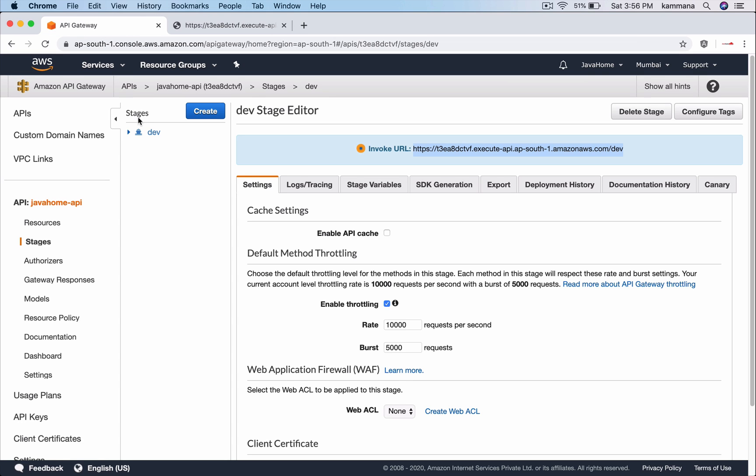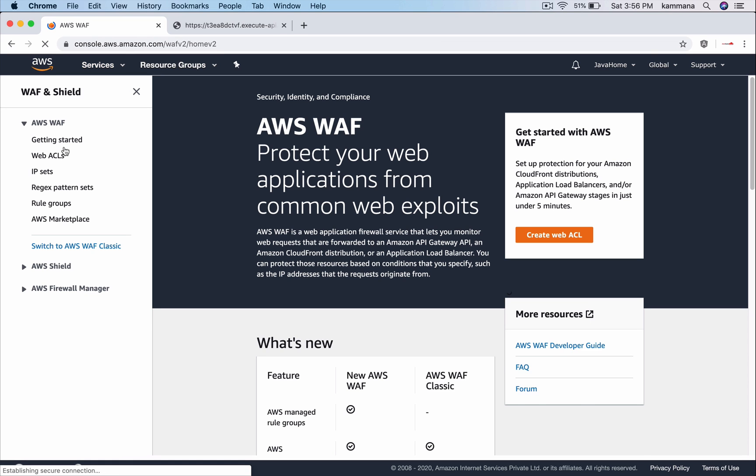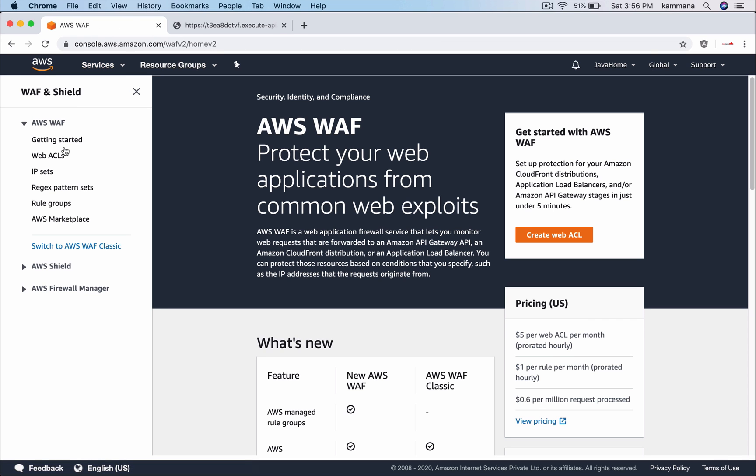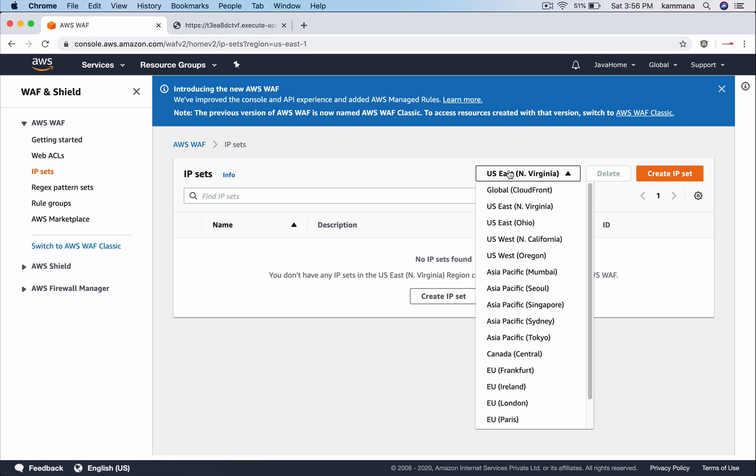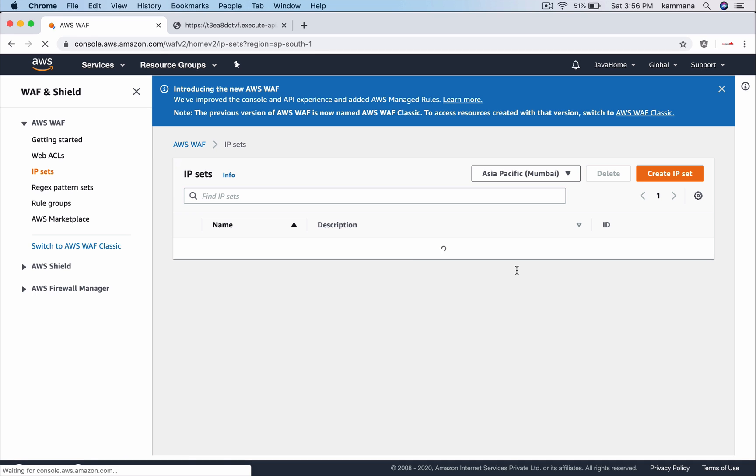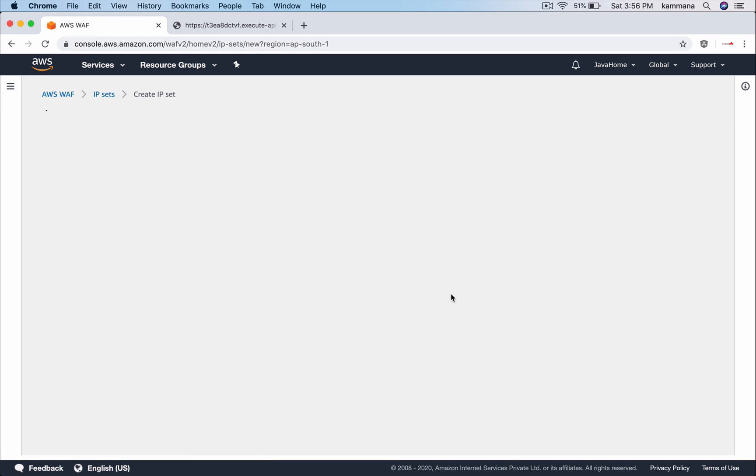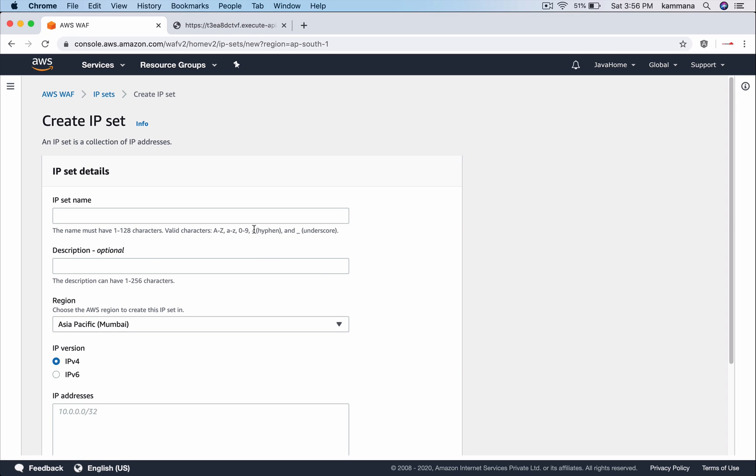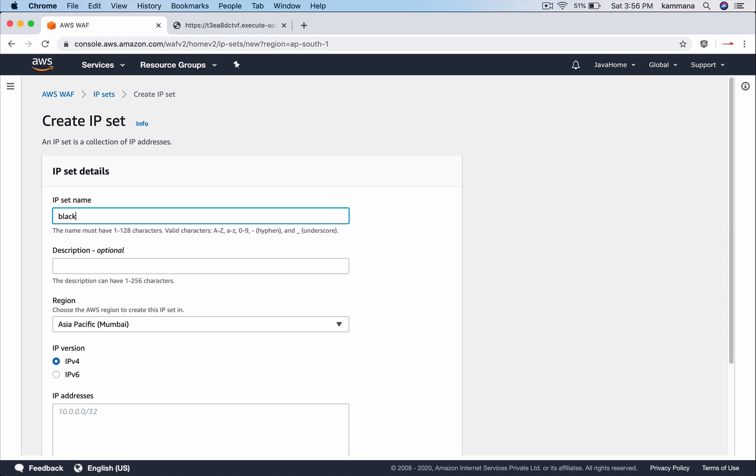Let's go to AWS management console, AWS Firewall Manager. I want to create IP sets, the set of IPs I want to blacklist. So choose the right region. My API is in Mumbai, so I want to create this IP set also in Mumbai. Create IP set. Let's call it blacklisted IPs.